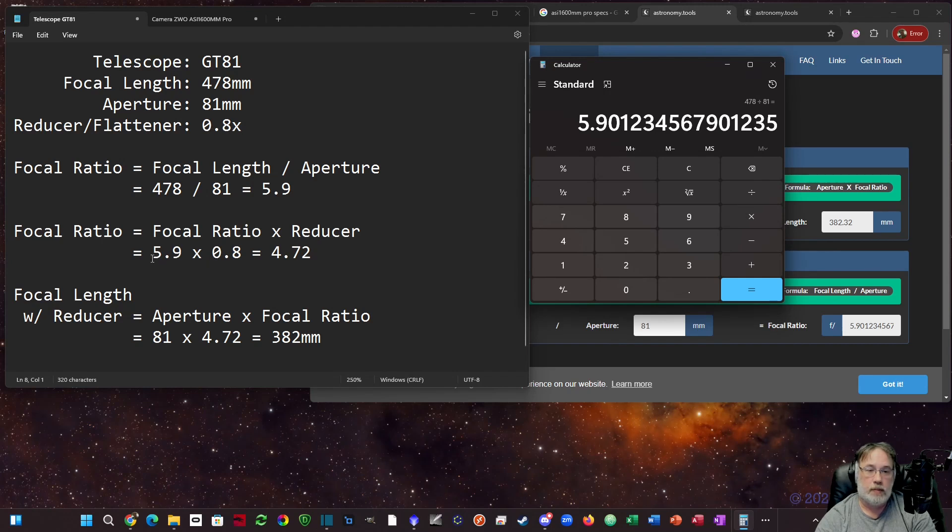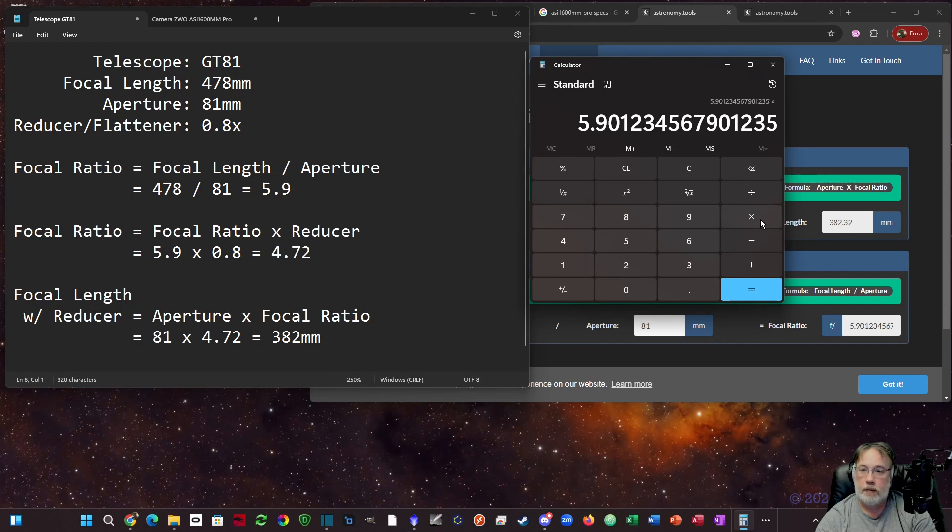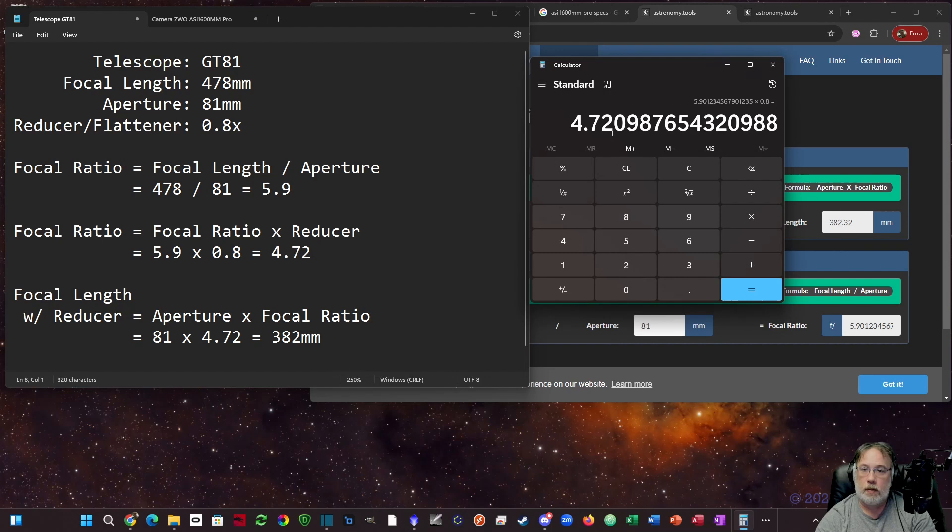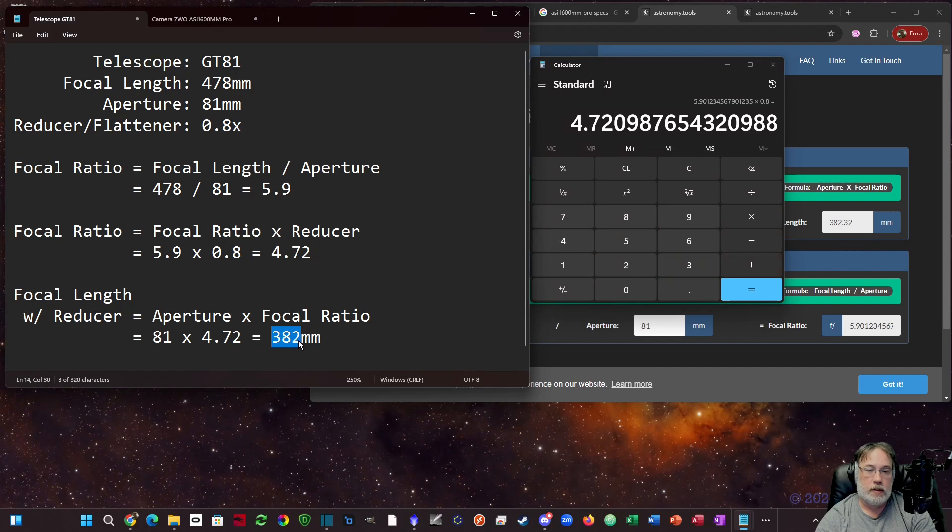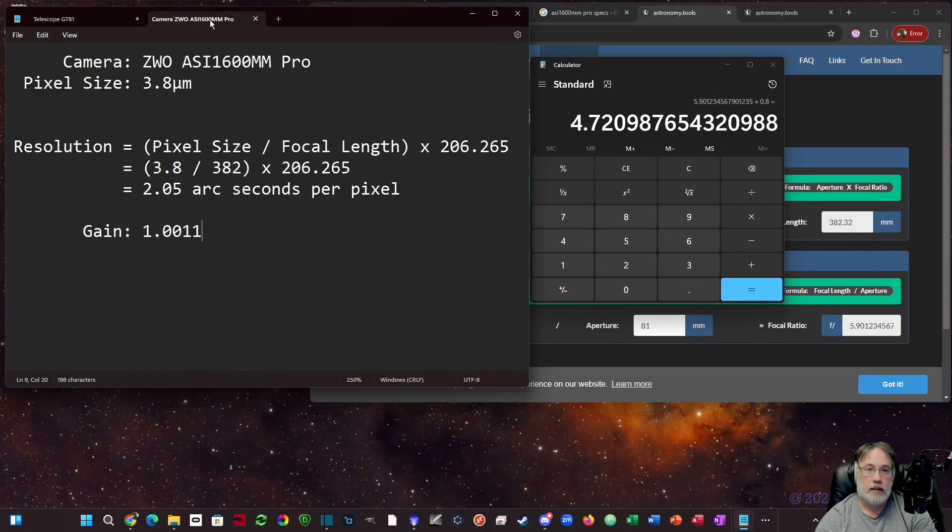If you have a reducer and it's not 1x, you'll need to multiply the native focal ratio by the reducer to get a modified focal ratio with reducer. If I multiply this times 0.8, I get 4.72. Next we want to calculate our modified focal length with reducer. This would be the aperture 81 times the focal ratio 4.72, which equals 382. So native is 478, with reducer is 382. We need to keep track of this number.